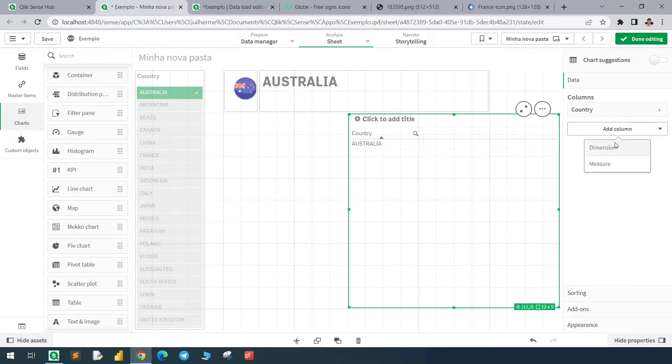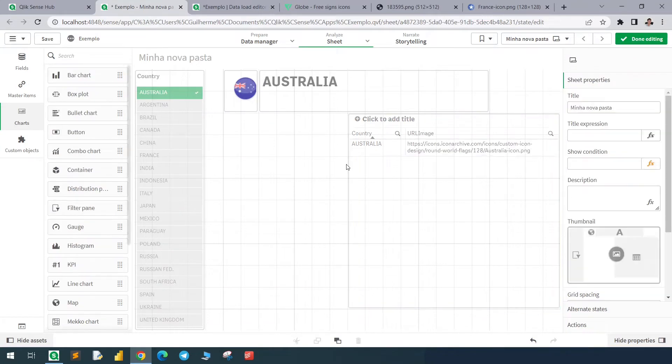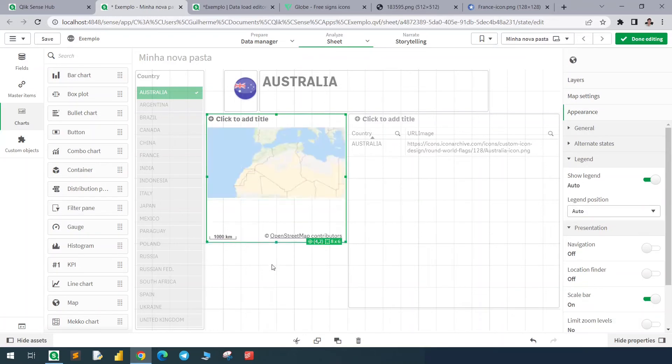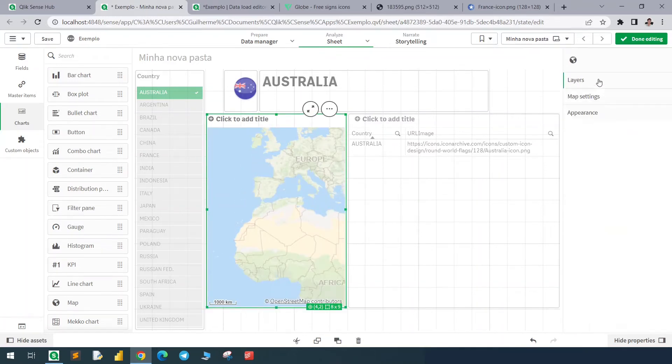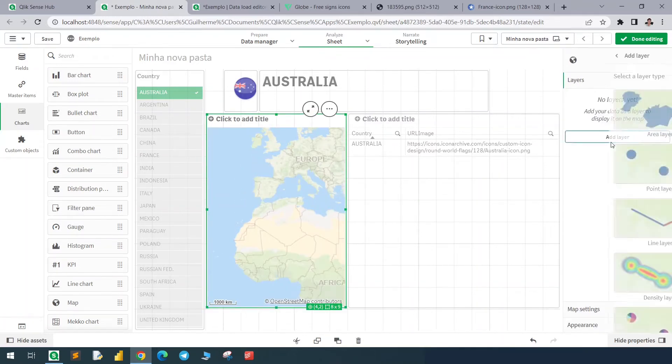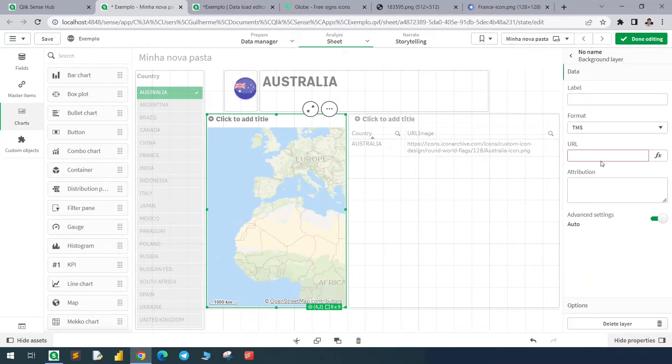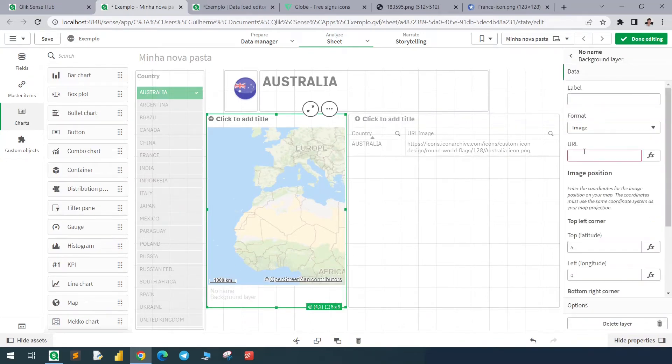To display it like that, I add a map. Now we go to add a layer, the last one, the background layer. We change this format to image, and since we only have one option here in the URL image, I